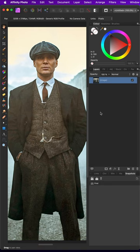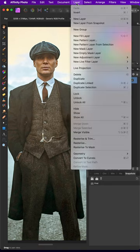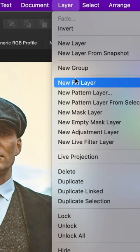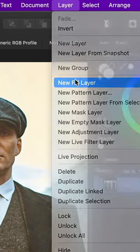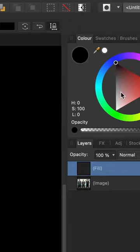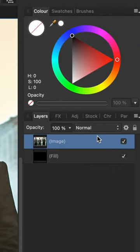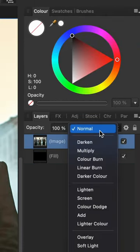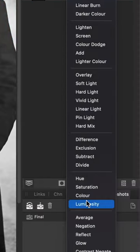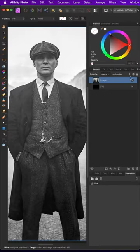We can do that by adding a black fill layer and put it below our image. Change the blend mode of the image to luminosity and we have the perfect black and white image just like with a channel mixer.